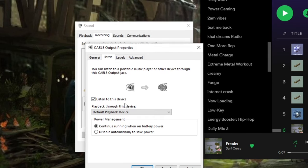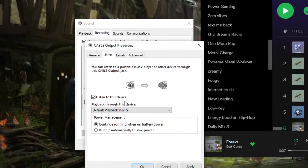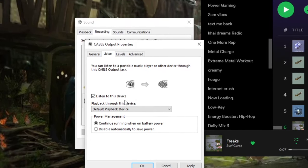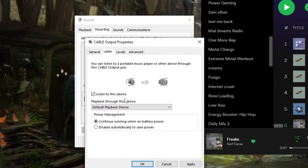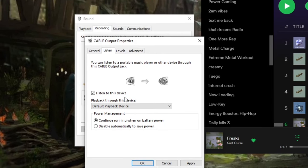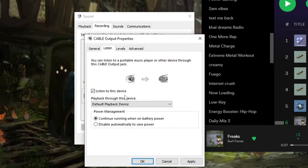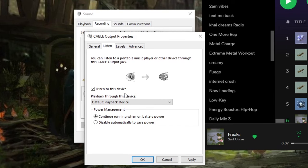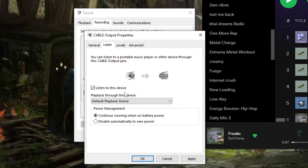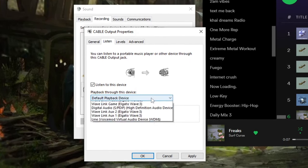Now to fix this, select properties and then listen, and then listen to this device. You're going to have to set a device that you want to play directly out of, because what will happen if you don't do that is it'll create a feedback loop where you'll be listening to the mic which is listening to what you're listening to, and it'll create this terrible ringing and it won't go away.